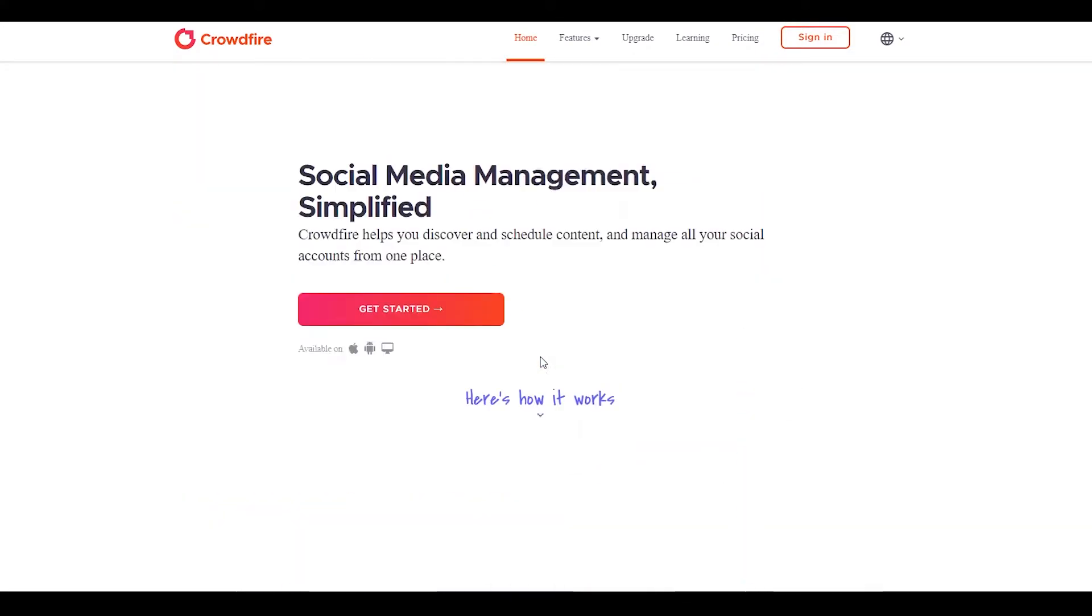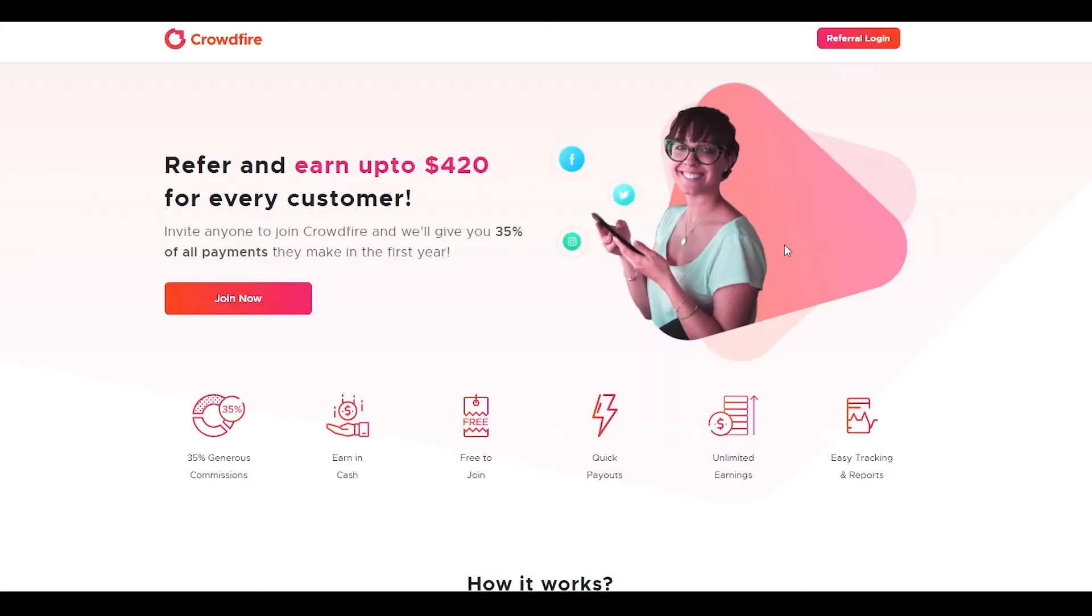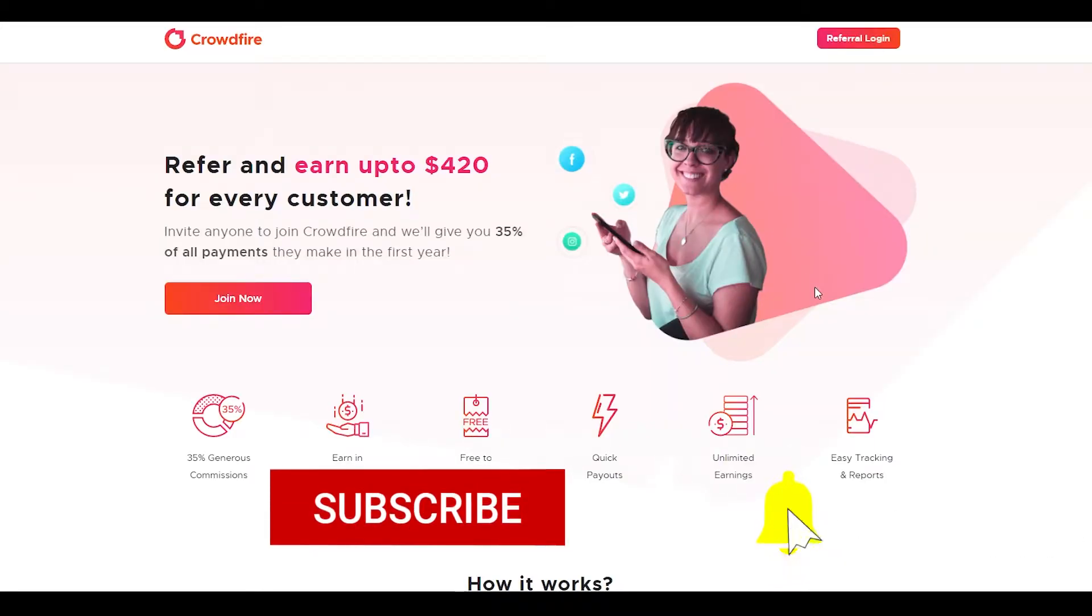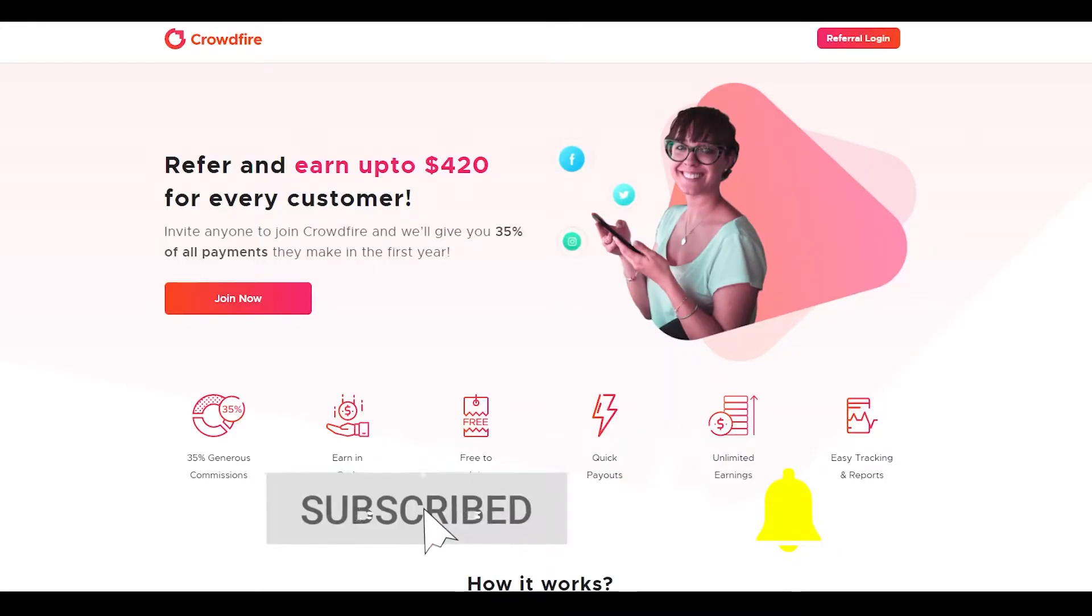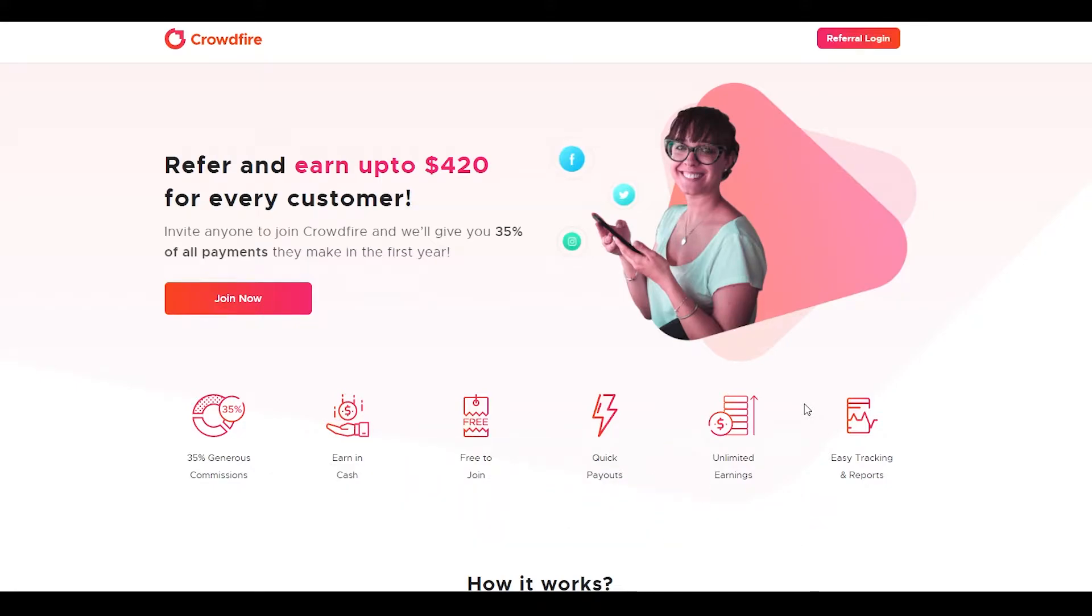Without any further ado, I want you to come on to Google and type in crowdfire referral. Once you type in that, you will see a webpage like this. Once you come onto this webpage, this is where the fun begins. Over here you can see their referral program.